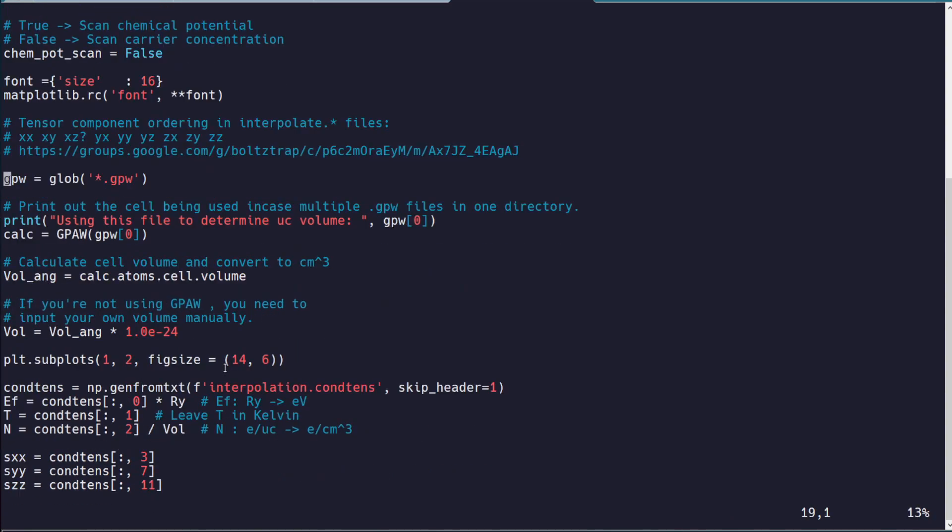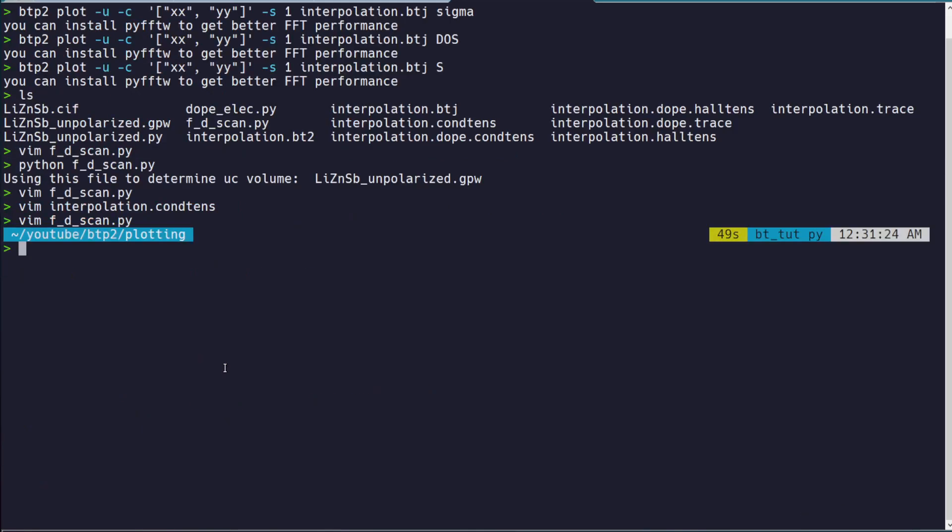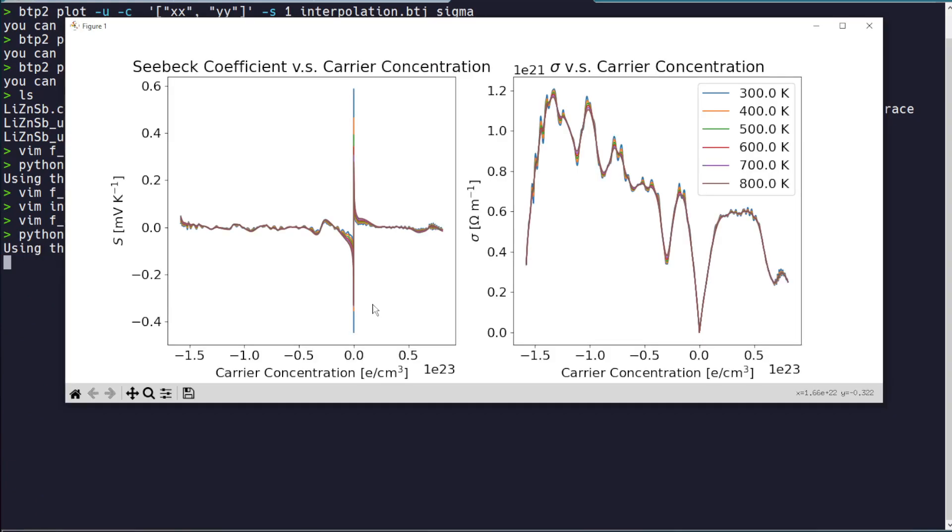So, and then, I mean, you'll have to comment out these lines potentially. So that's fine. But that's kind of useful if you are using GPAW to do it this way because then you don't have to compute that. And this would be plotting against carrier concentration.